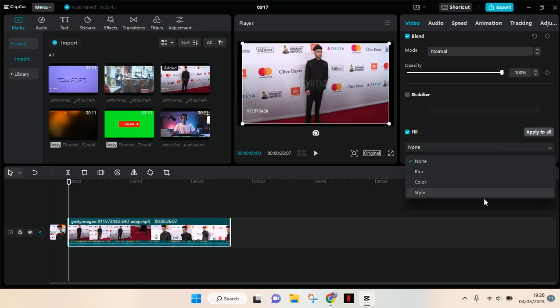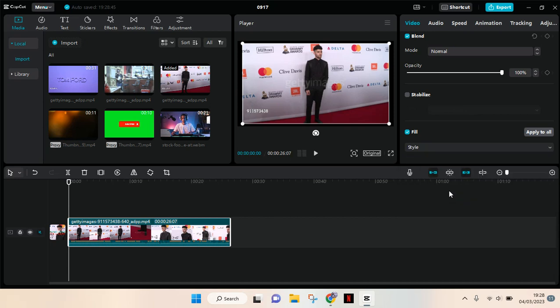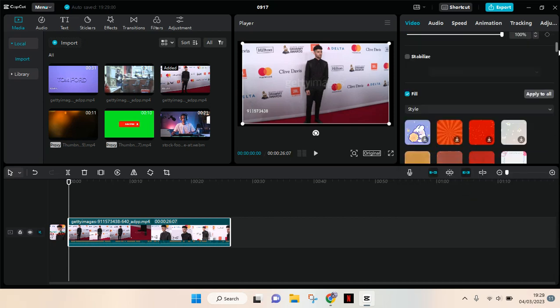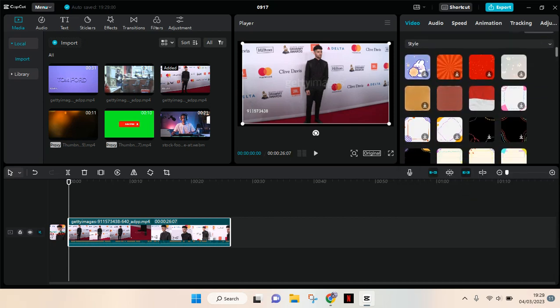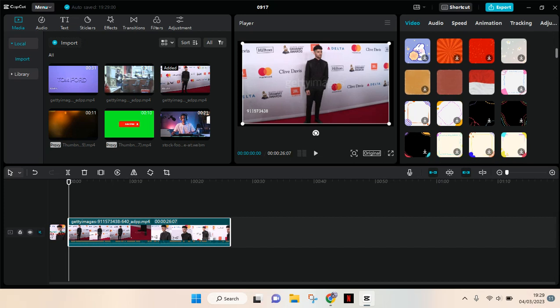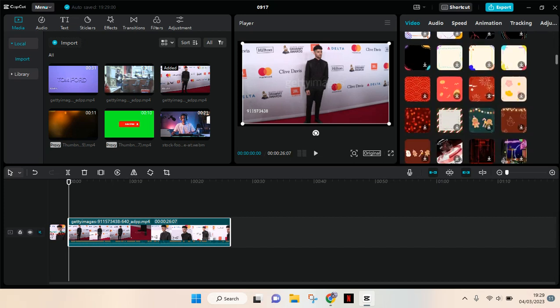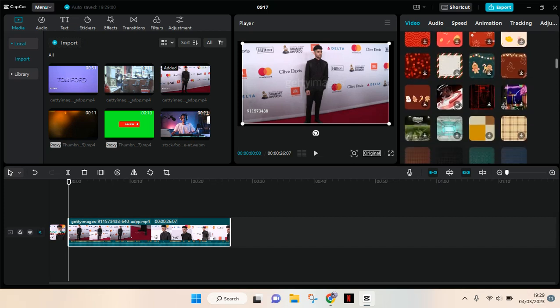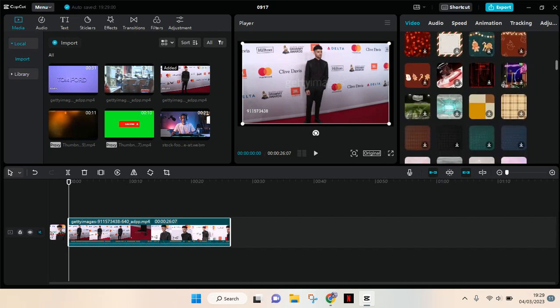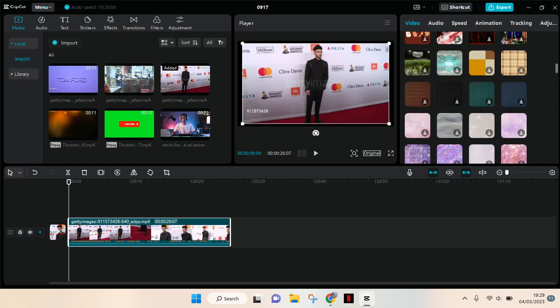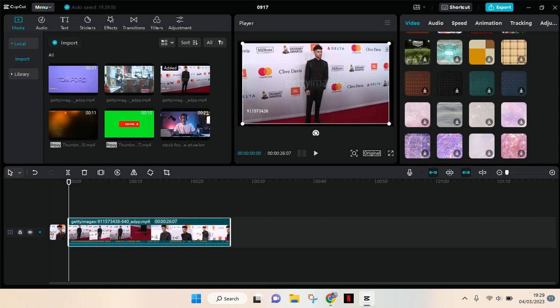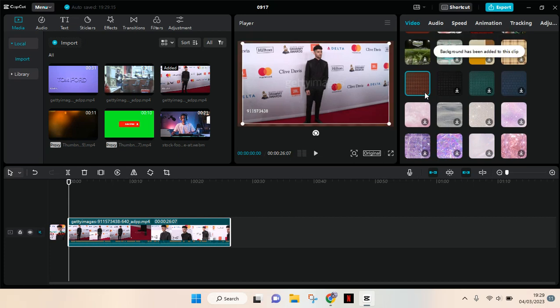I'm going to go to style and you will have these options right here. There are a lot of pictures that you can choose as the background. Let's say I want to add this background right here. Just download it first and it will be added to your video as a frame.